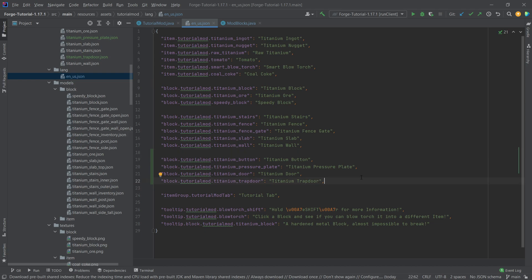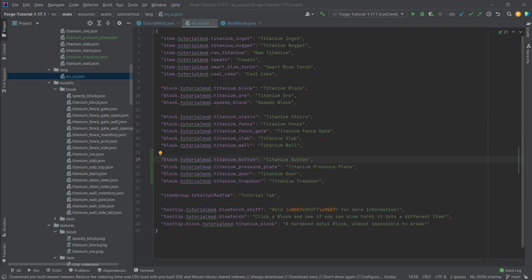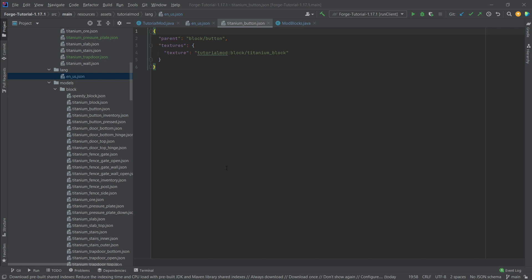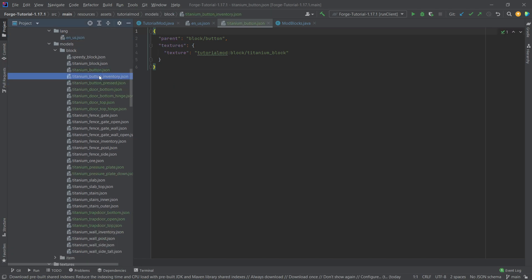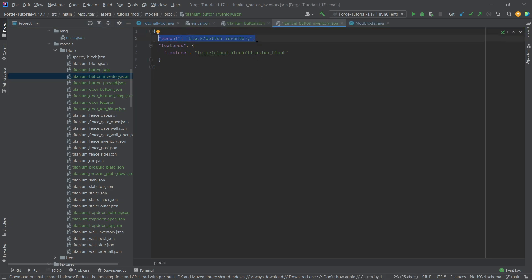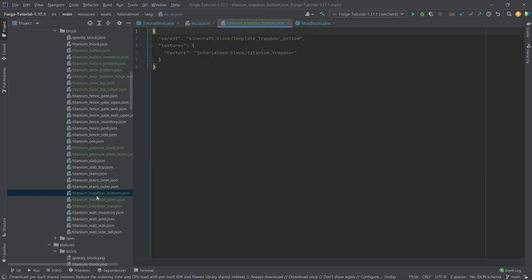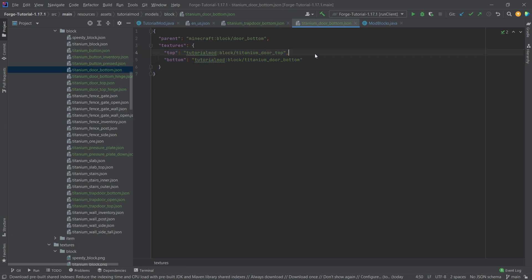Let's also add the translations immediately — just so we don't forget them — available in the GitHub repository. Now on to the block model JSON files, and there are going to be 12 of them. There are three for the button including the button inventory model. What really changes across almost all of them is just the parent at the top, as they all use the titanium block texture, except the trapdoor which points to the titanium trapdoor texture, and the door which has two textures — top door and bottom door.